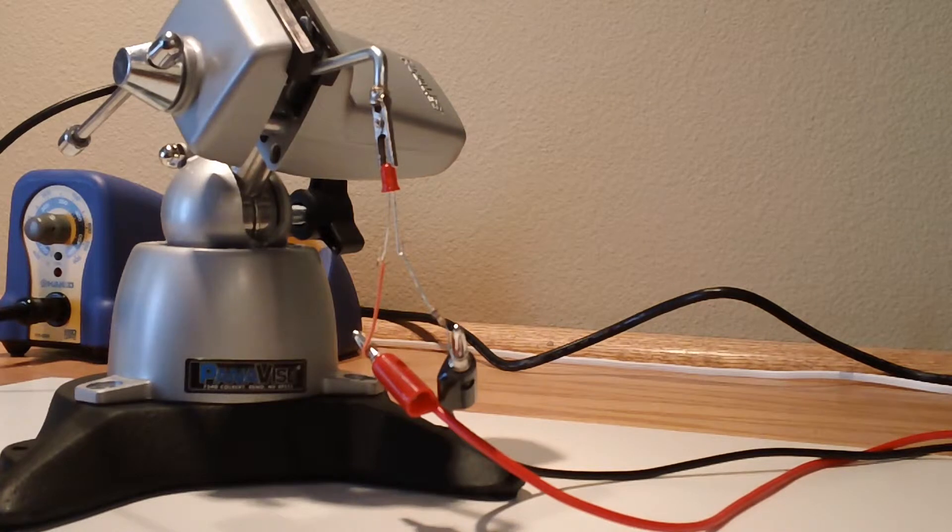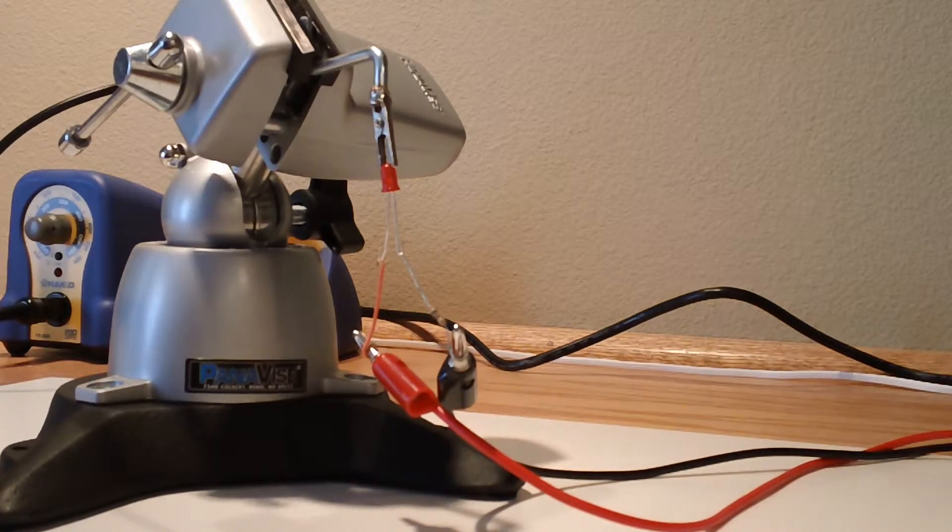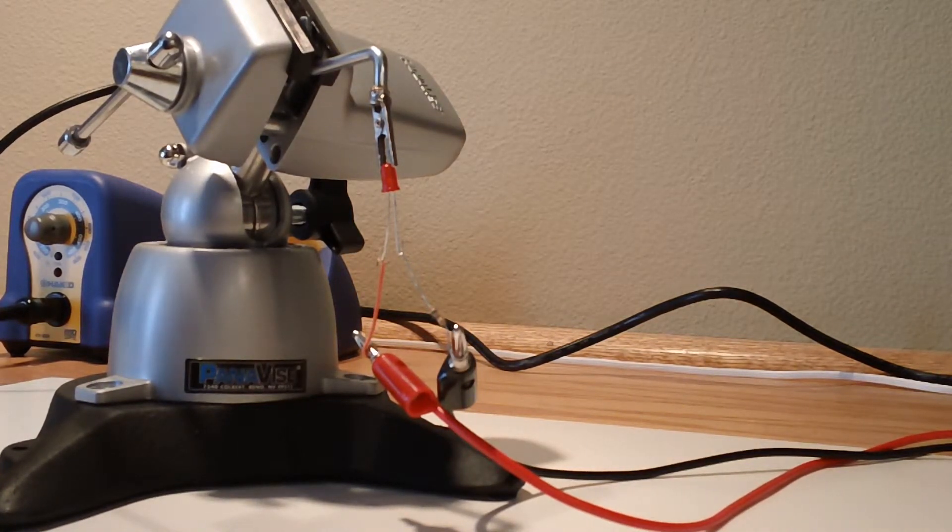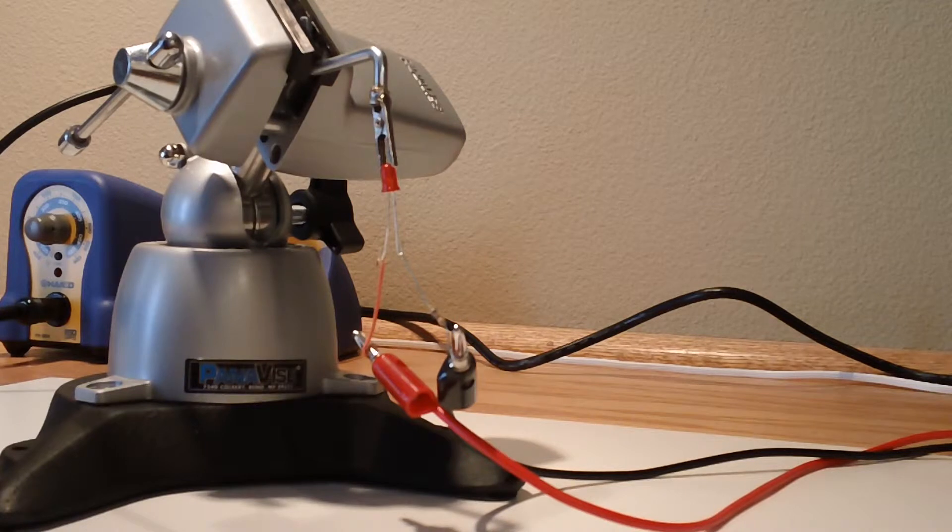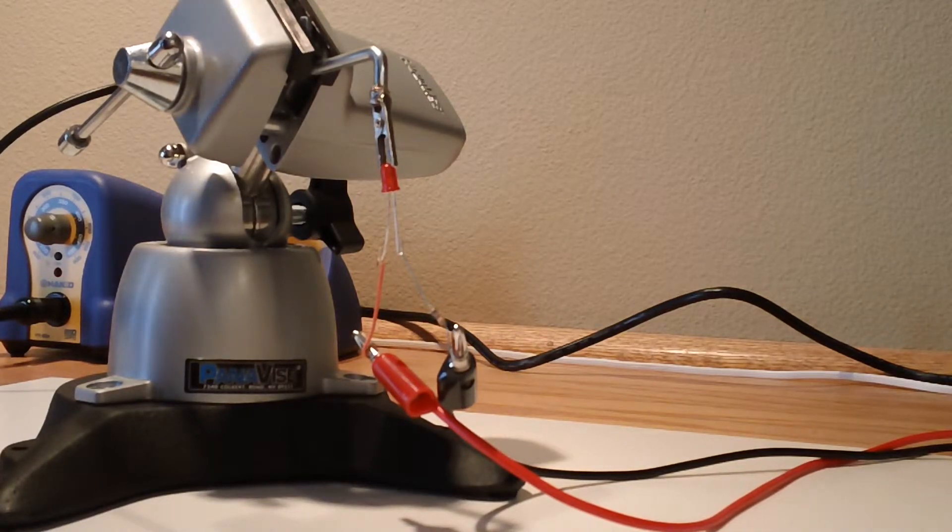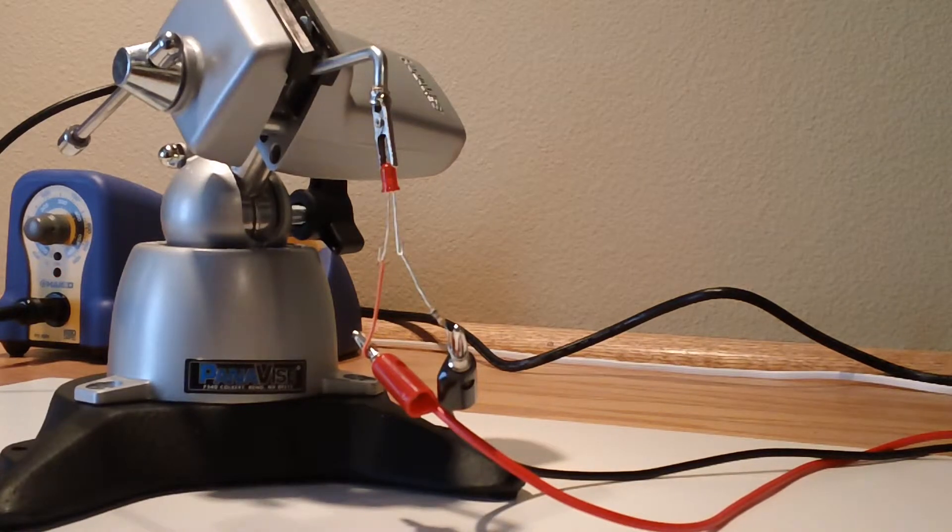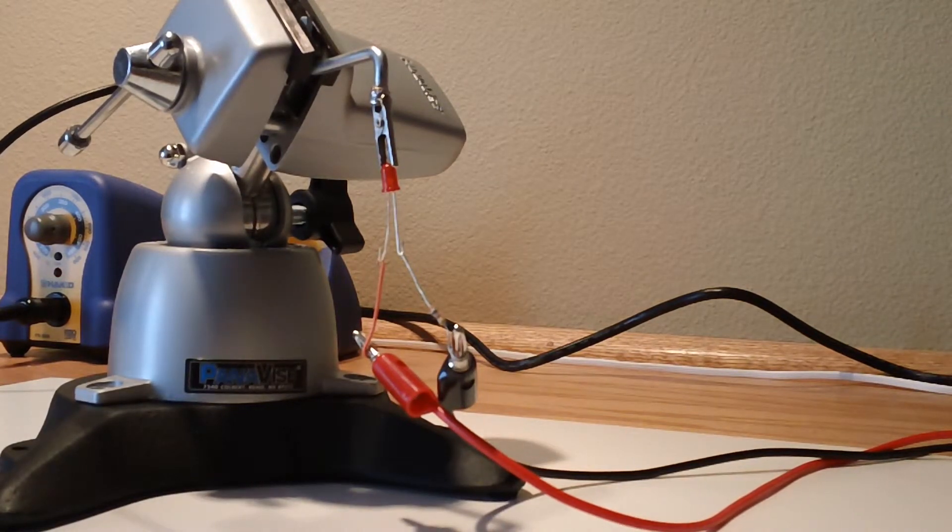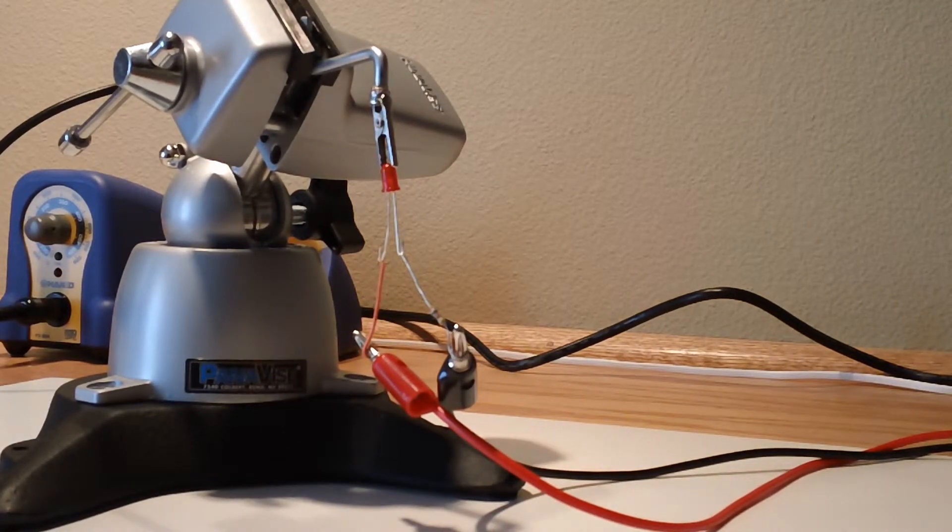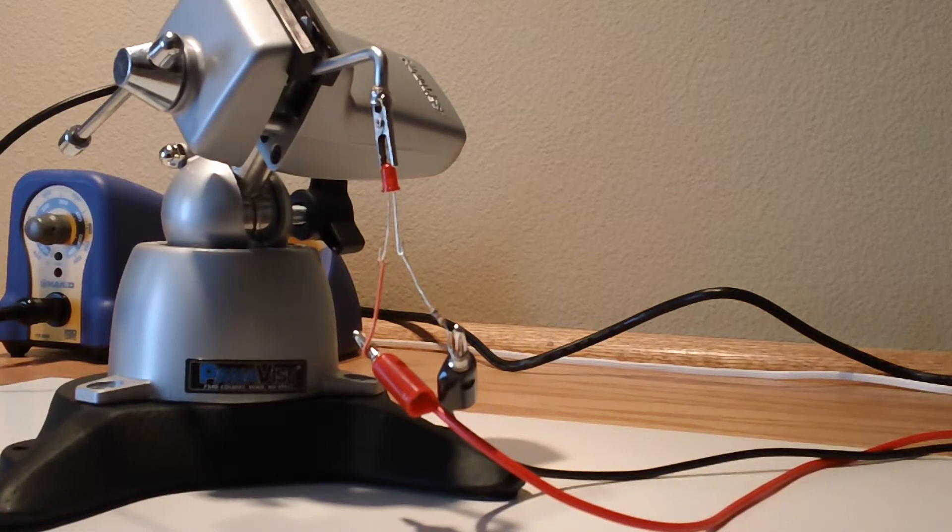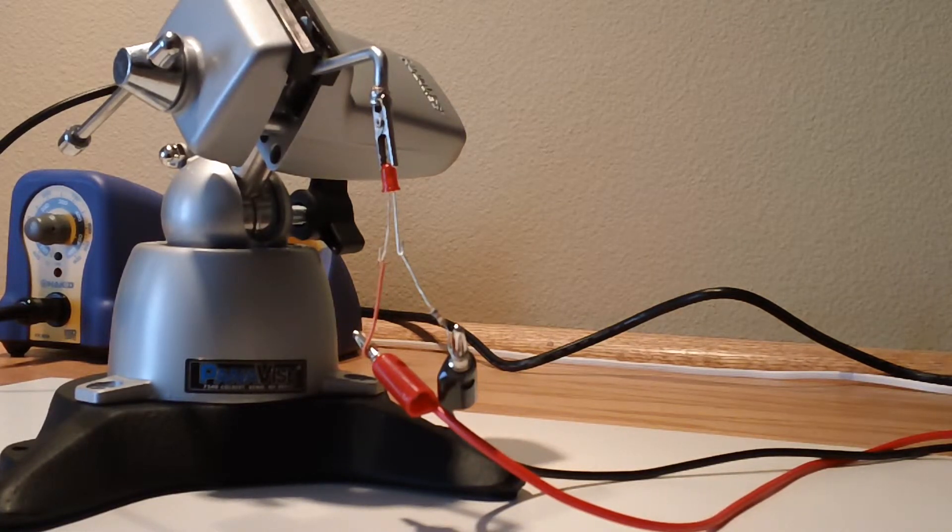And so the next step I want to do is, before we apply, I'm going to turn the power supply on. See if I can do this without getting in the way of the camera. Make sure our dials are all down because we're going to dial ourselves up to 12 volts.